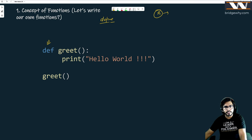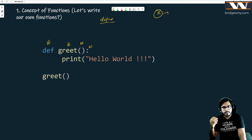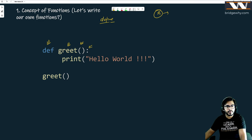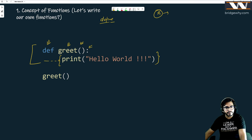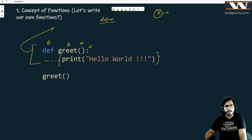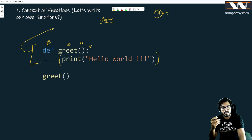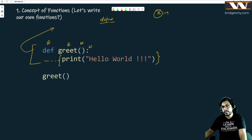We use this keyword to define the function, and the function name is 'greet'. How to define a function — what is the syntax? You write 'greet' with parenthesis and then a colon. We have just defined a function, and whatever you have written inside this indentation block is the body of the function. This is the definition of the function.